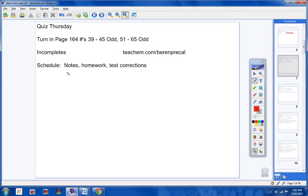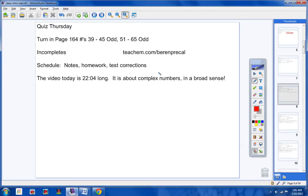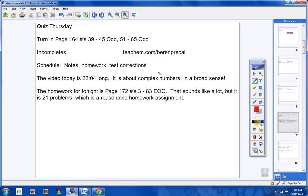Schedule: We're going to take notes today, work on homework, and work on your test corrections. The video today is only 22 minutes long. It's about complex numbers in a broad sense. You'll see what I mean by that when you watch the video.